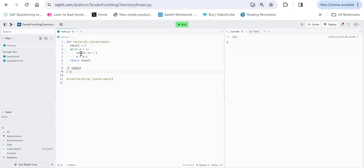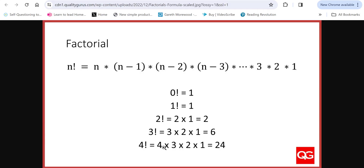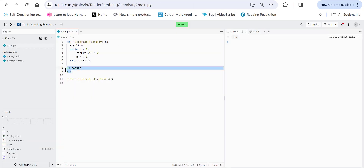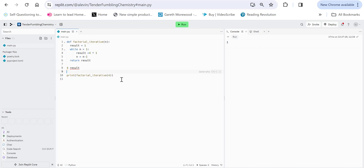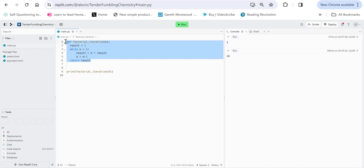N goes down again to two. This time it's going to be 12 times two, which is 24. N being two, result being 12, n goes down by one. So n is at one now. While n is greater than one — but it's not greater than one, so the loop stops. Result should be 24. Four times three times two times one is 24. So if I run this code with four, it gives us 24. This is the iterative version of doing factorial using a loop.